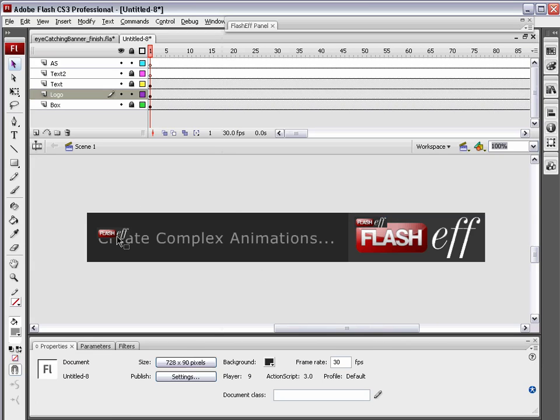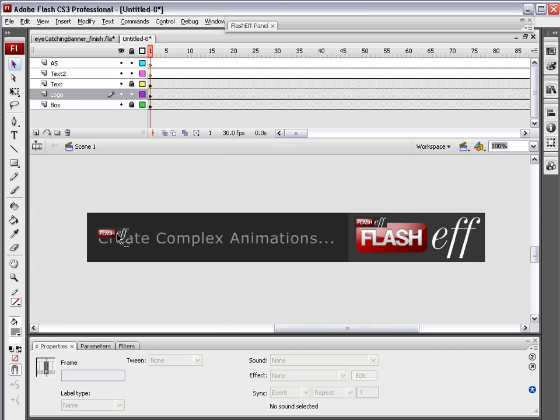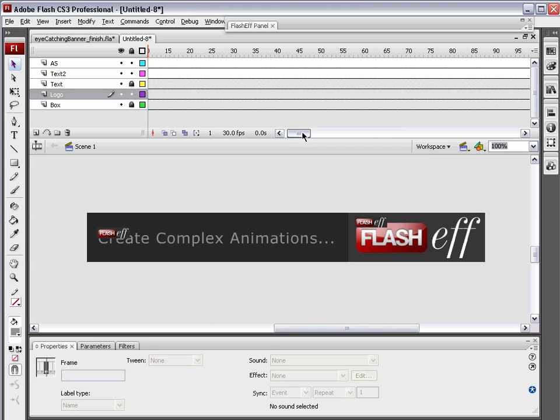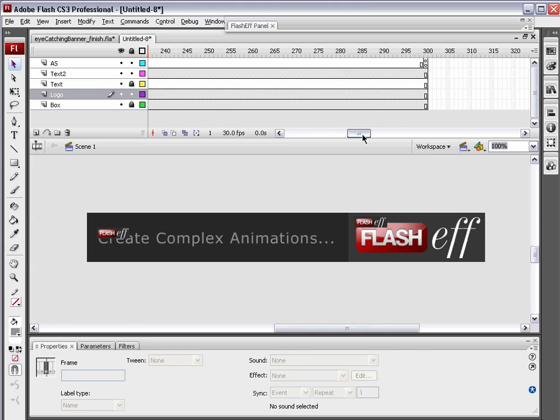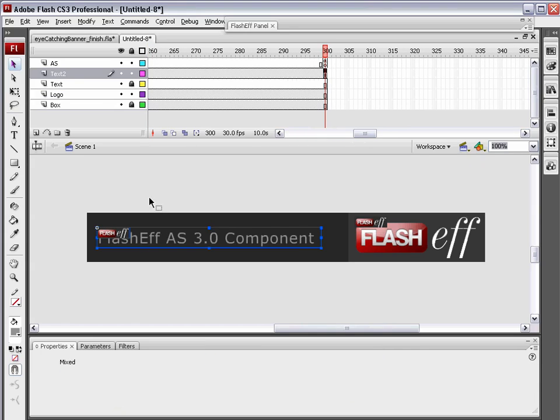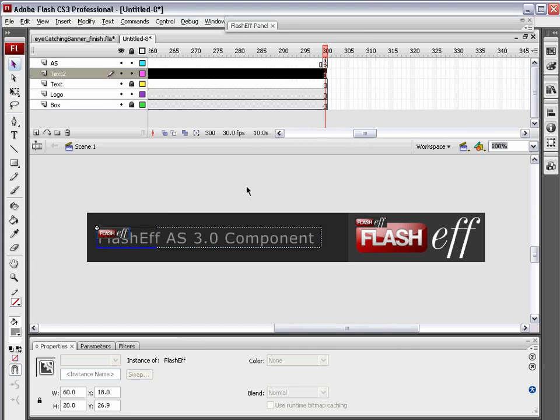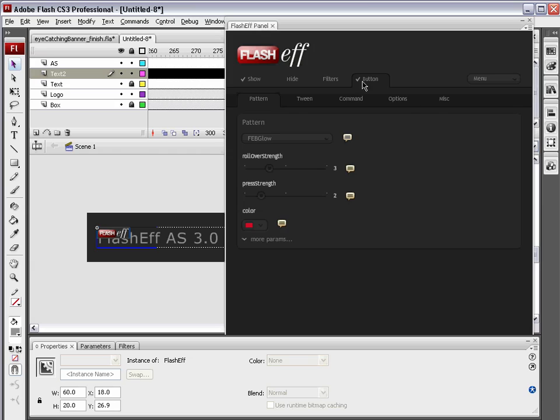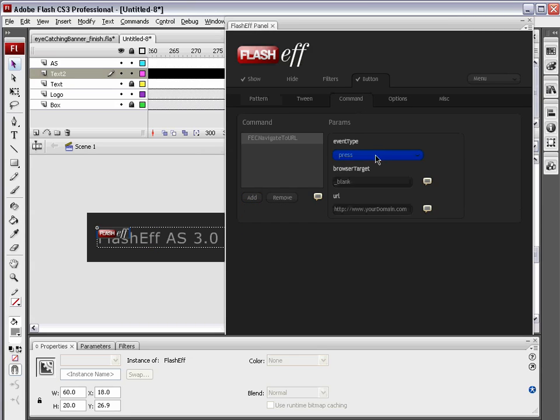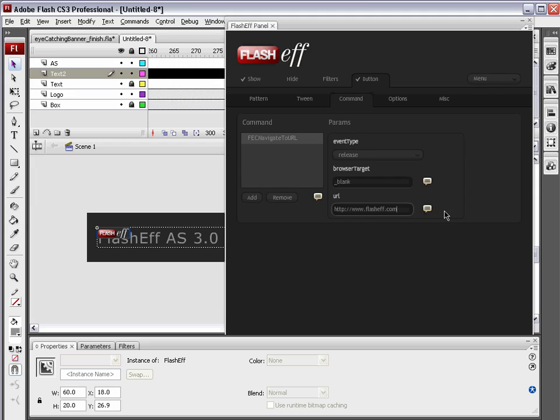I'm going to select the FlashEff component here. The FlashEff component on the other text layer here. There we go. And I'm also going to apply that same exact command, Add, Navigate to URL, again, on release. And this is just going to the FlashEff.com. Make sure you spell it correctly if you are typing in a URL, just like that.